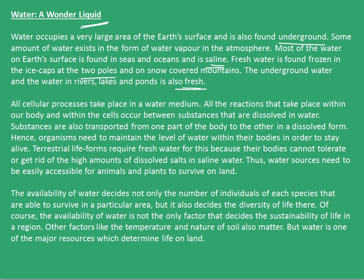All cellular processes take place in a water medium. All the reactions that take place within our body and within the cells occur between substances that are dissolved in water. Substances are also transported from one part of the body to the other in a dissolved form. Hence, organisms need to maintain a level of water within their bodies in order to stay alive.